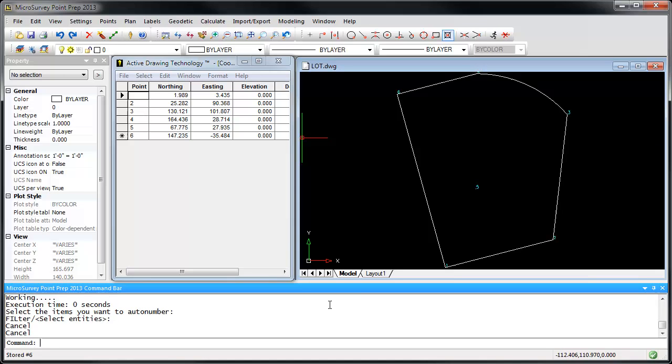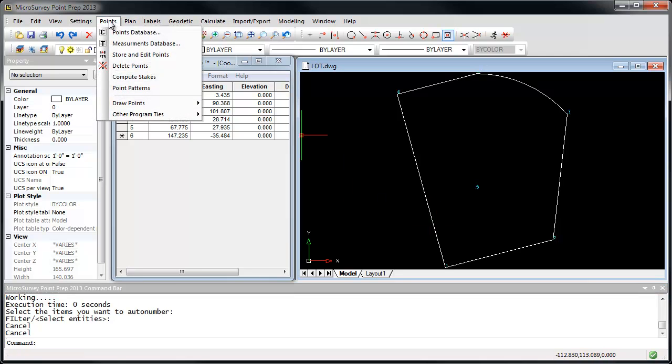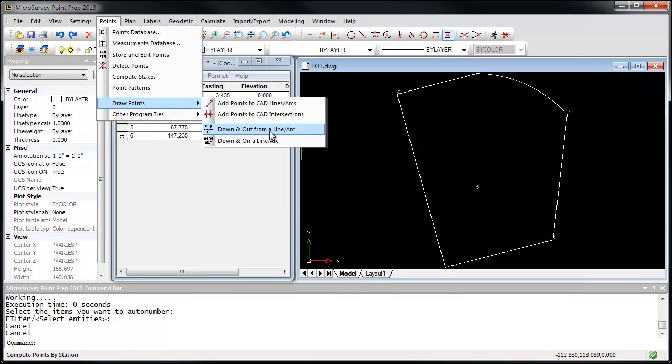Next, I'm going to create a couple of points that are calculated with down and out measurements from this line here. Go to the Points menu, Draw Points, Down and Out from a Line or Arc.